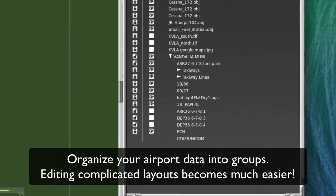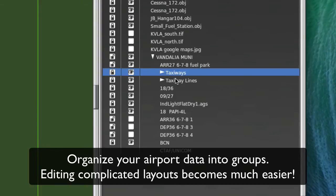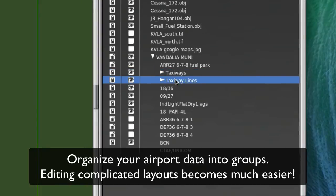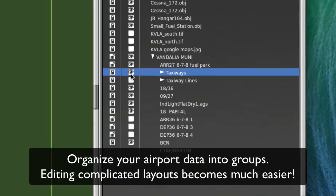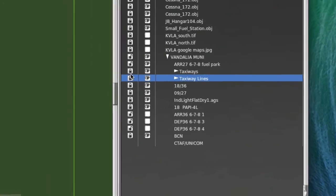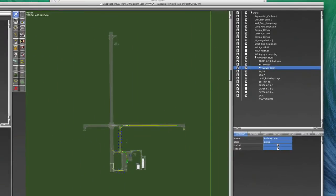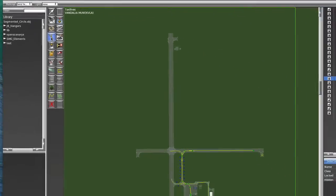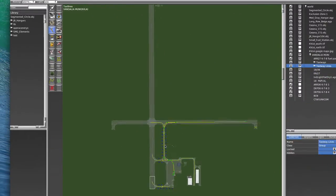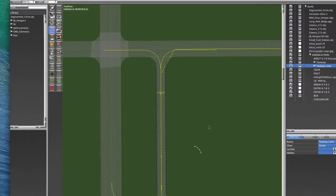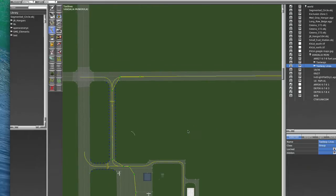And one quick hint in WED, it's really handy to have the taxiways and taxi lines that are for the airport actually put into groups. And that way, you can turn these off and not have to look at that stuff. Or you can actually leave them on and just set the lock so that you're not selecting them while you're editing the ground route. Ground routes are laid out using the TaxiLine tool. That's that guy right there.